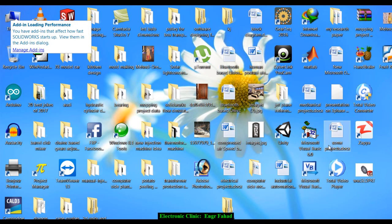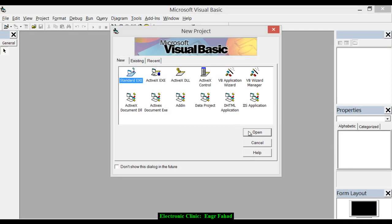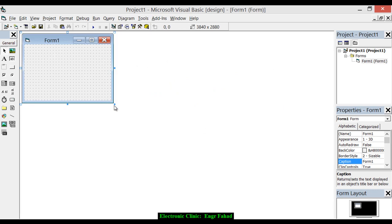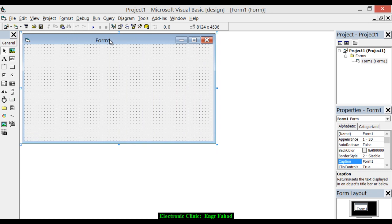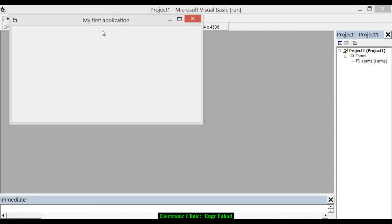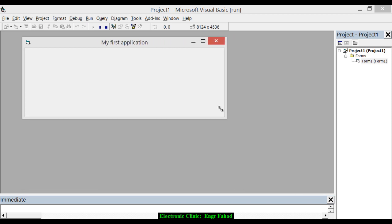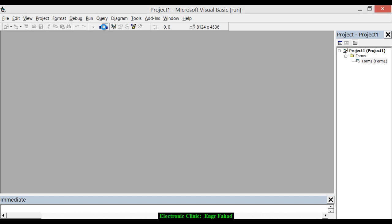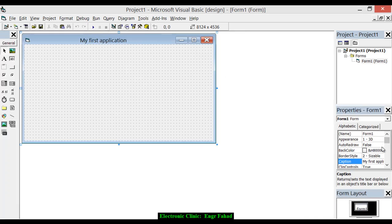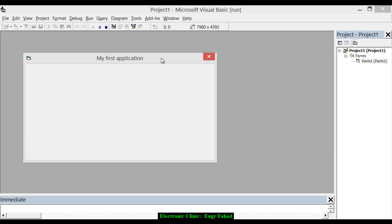Let's open Visual Basic 6, select Standard EXE, and click Open. We can change the form name by clicking on the Caption property and writing 'My First Application.' If we play this, we can see and change the size of the form. Now select the form and set the Border Style to Fixed Single — this makes it fixed so we cannot change the size.